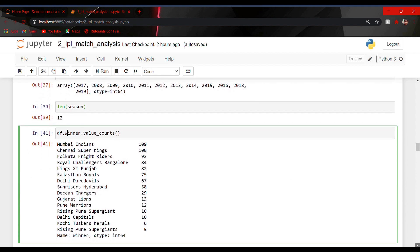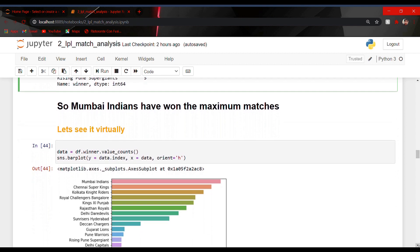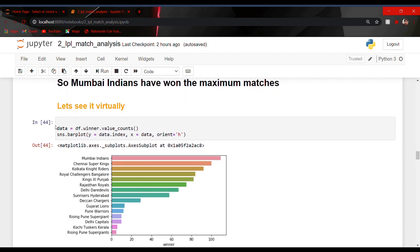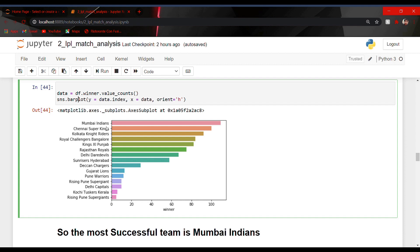To count the total number of wins by a team I used df.winner.value_counts, and I got the output: Mumbai Indians at 109, Chennai Super Kings at 100, Kolkata Knight Riders at 92, and so on. We can see that Mumbai Indians has won the maximum number of matches in IPL. I also plotted this using sns.barplot in a horizontal manner, and the output clearly shows Mumbai Indians' bar is the longest — confirming they have won the maximum number of matches.